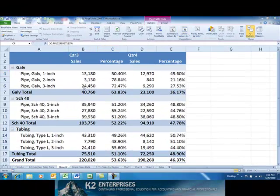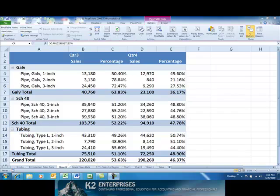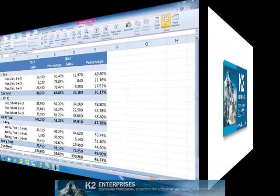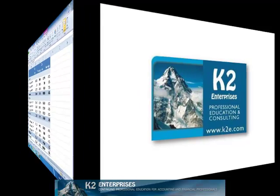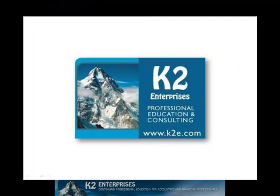If you are a pivot table user, as you move to Excel 2010, be sure to check out these and the other new pivot table options in Excel 2010. On behalf of everyone at K2 Enterprises, thanks for taking time to watch this video tip. For more information on the training courses we offer, please visit our website at www.k2e.com.